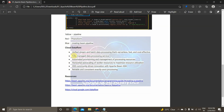Now let's talk about Cloud Dataflow. Cloud Dataflow is a unified stream and batch data processing service that is serverless, fast, and cost-effective. Everything in Cloud Dataflow runs in the form of parallel processing. It is a fully managed data processing service with automated provisioning and management of processing resources — we don't need to specify worker nodes or cluster sizes. It automatically handles horizontal scaling of workers to maximize resource utilization. It uses the OSS Apache Beam SDK and provides reliable, exactly-once processing for both streaming and batch.